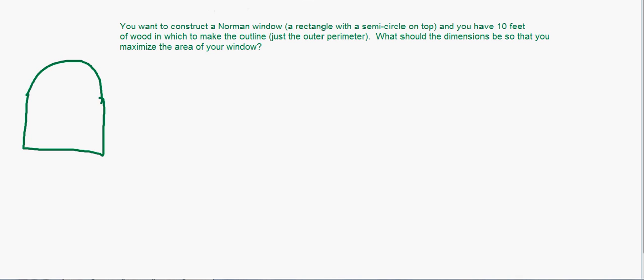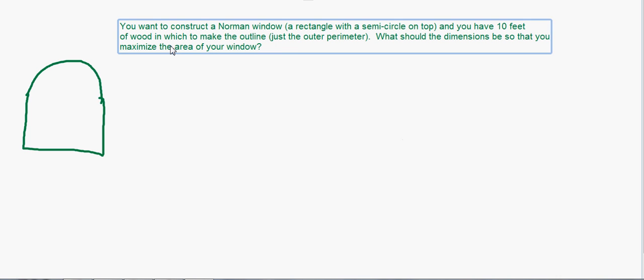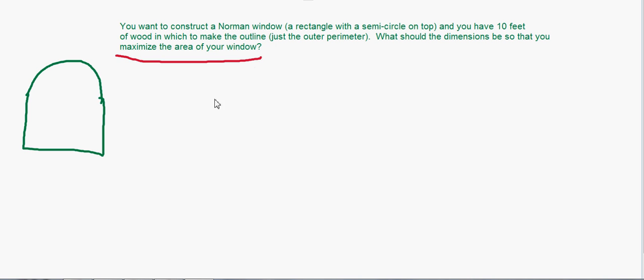Here's how you identify it: read the question. If they ask you to maximize or minimize something, that's optimization. You also need to distinguish this from related rates — related rates gives you how fast things are changing and asks how fast something else is changing. That's not what's happening here. Here they're asking you to maximize the area of this window.